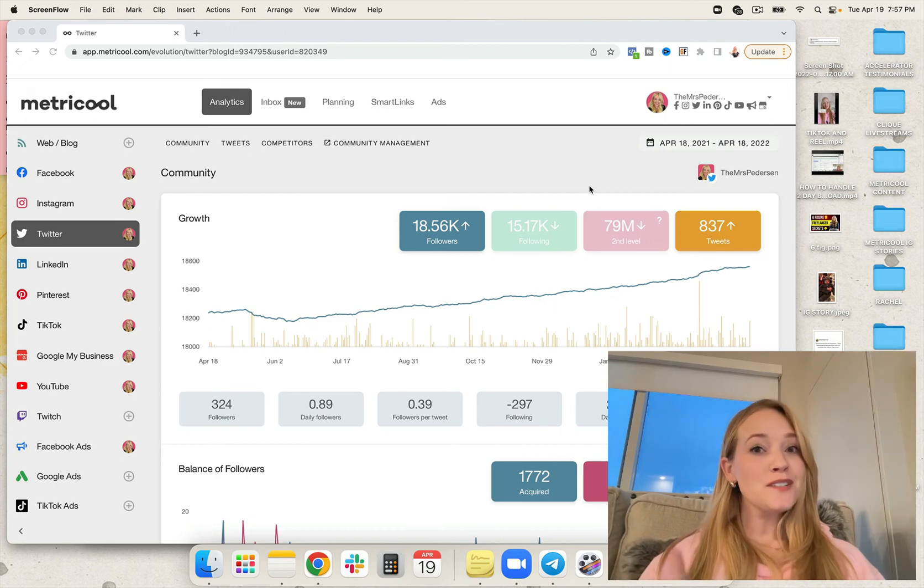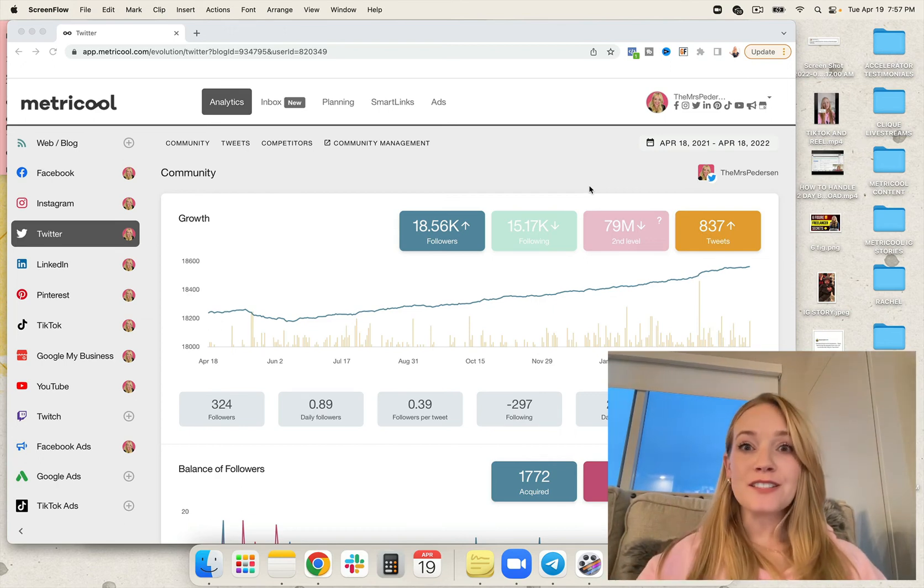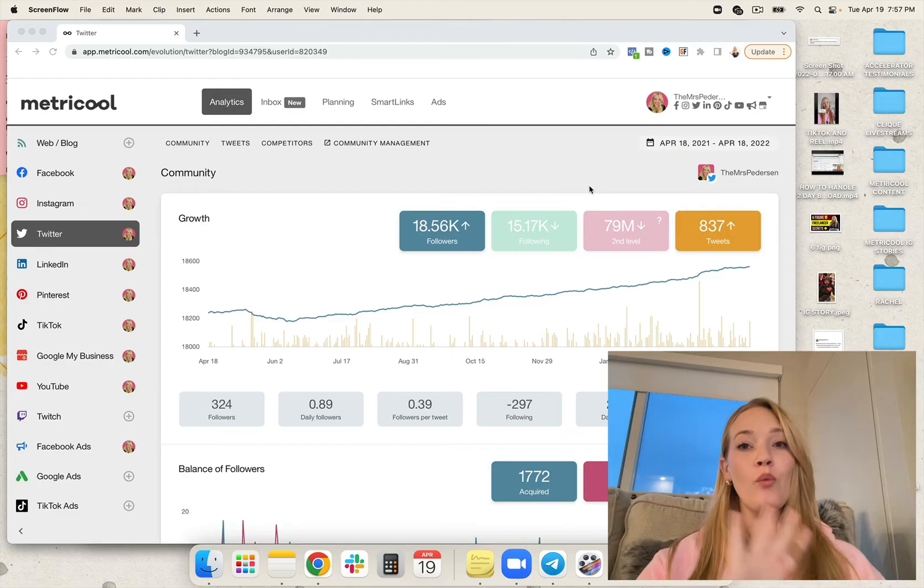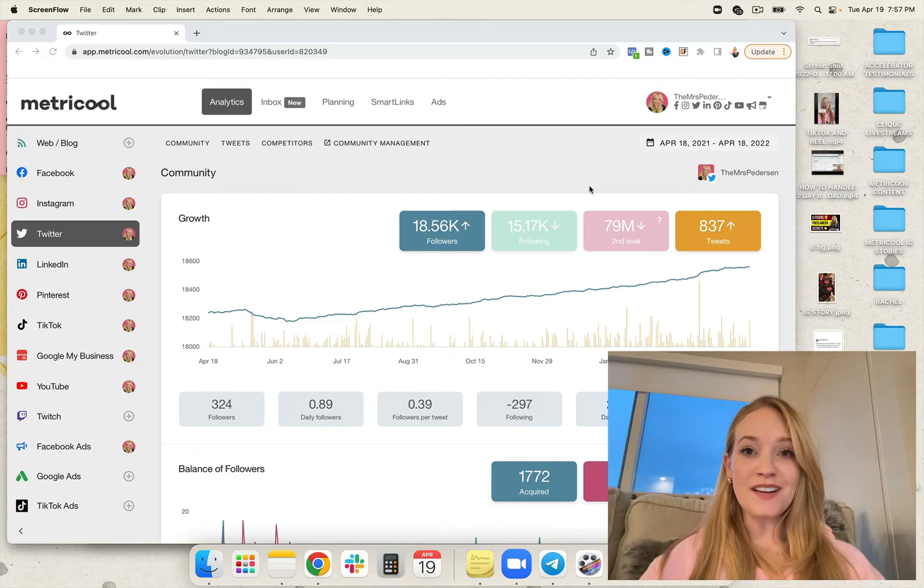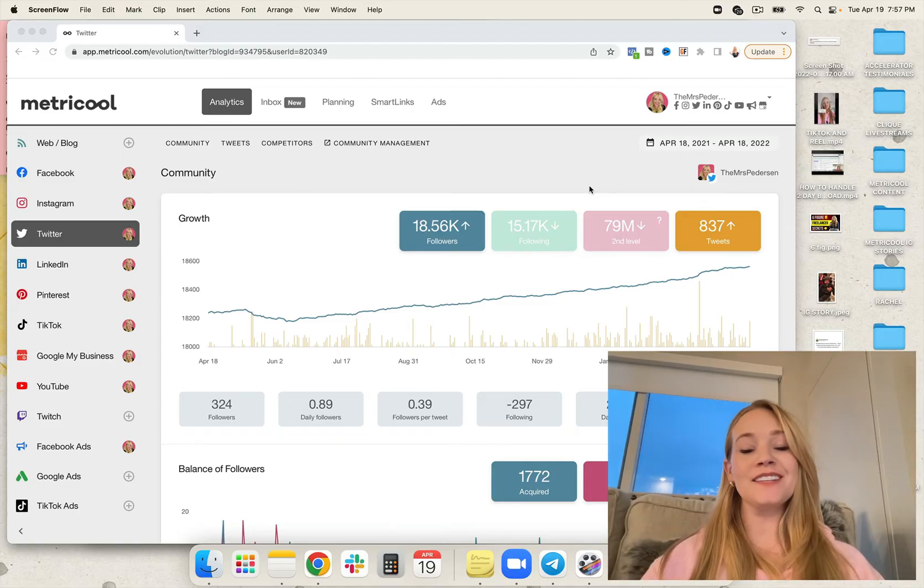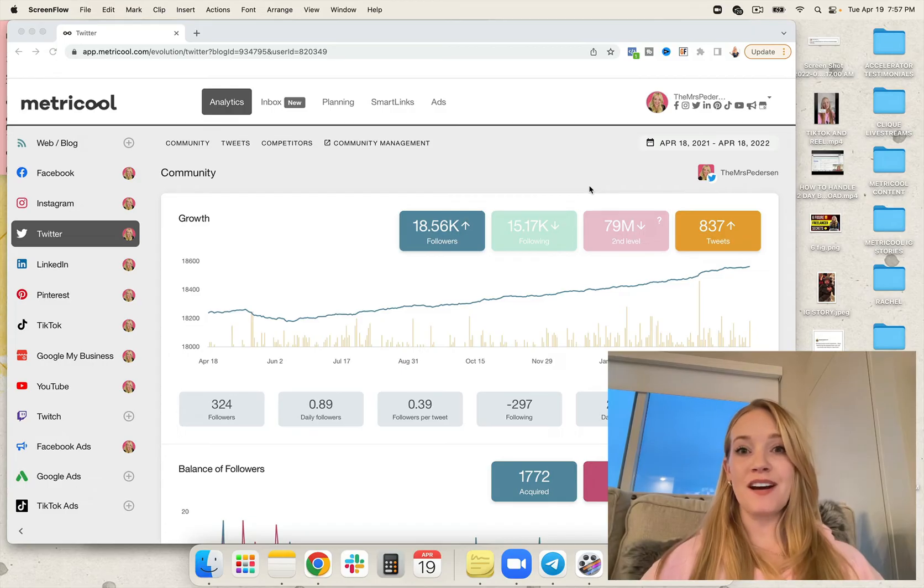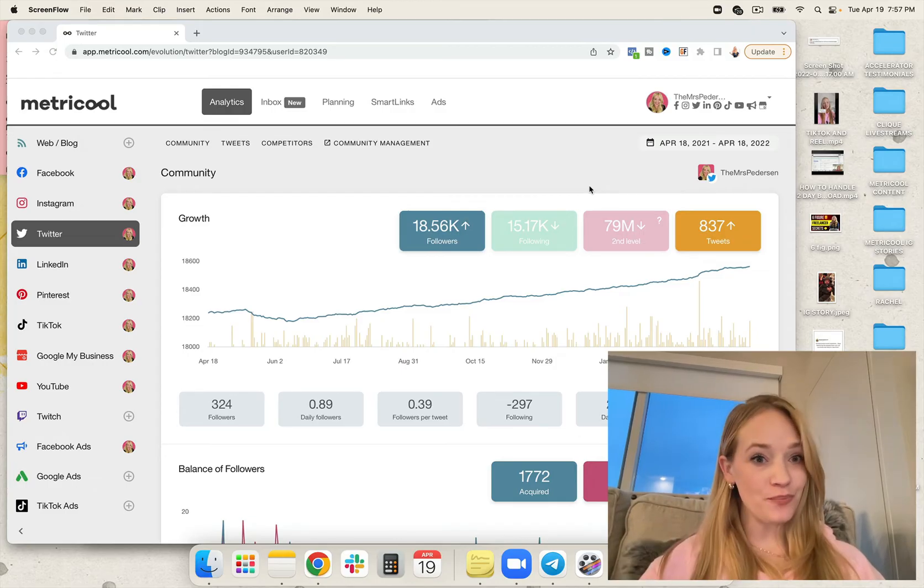If you're a business owner, social media manager, or freelancer who's been looking for a one-size-fits-all, one tool that schedules all of your social media content, I've got you.